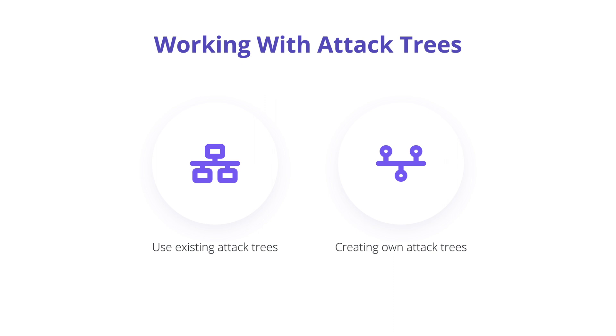No matter which route you want to take, reviewing existing resources for attack trees is a great way to either find threats in your applications or to come up with your own attack trees.